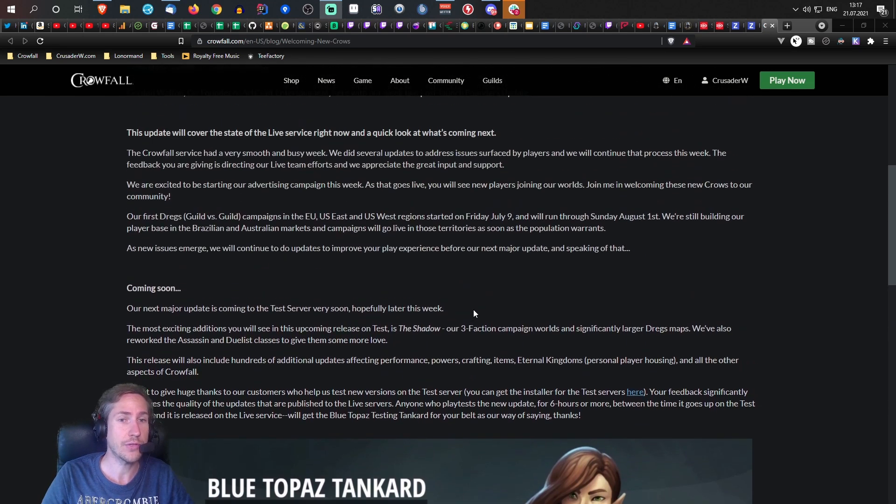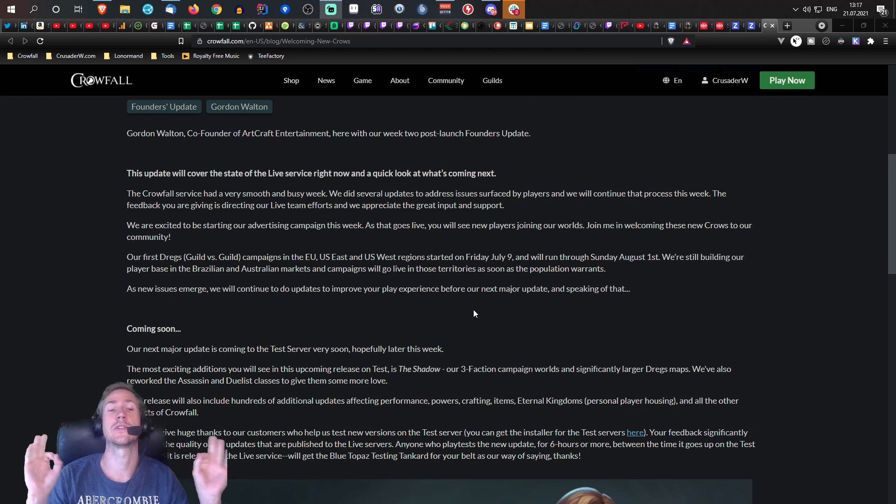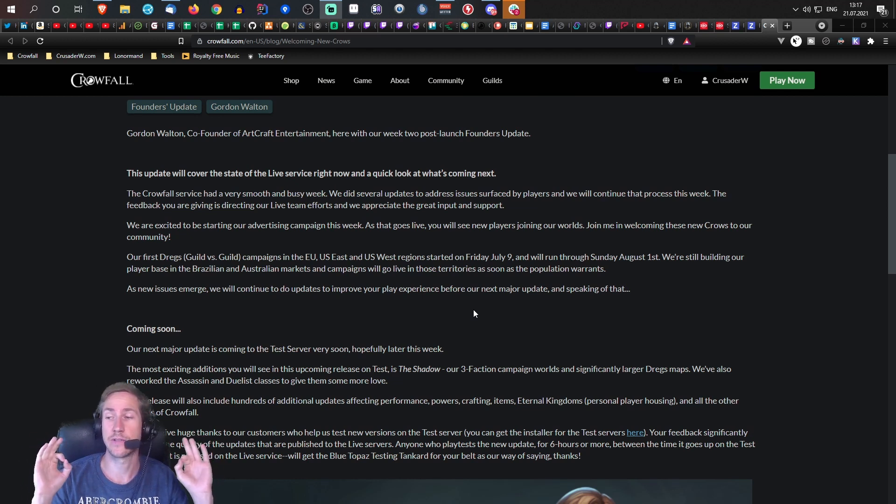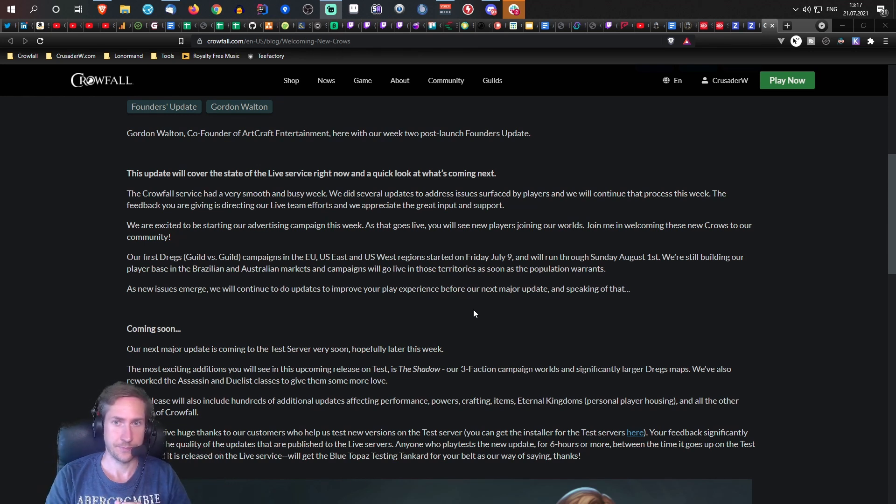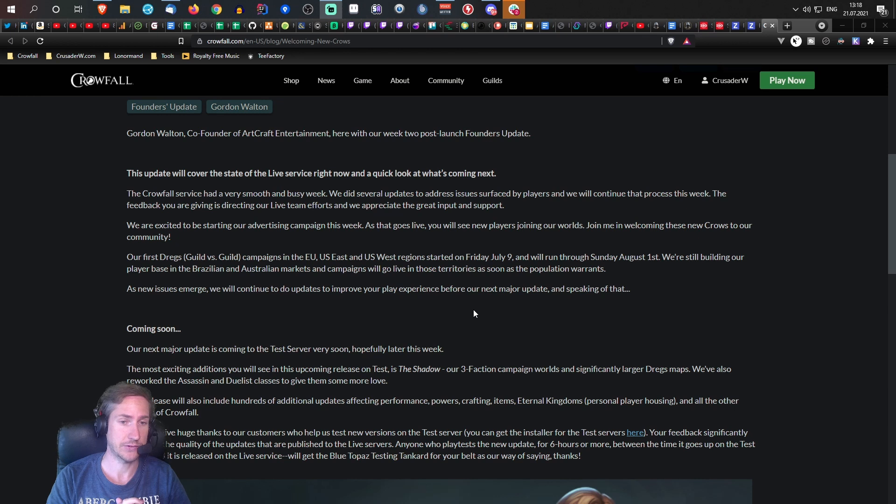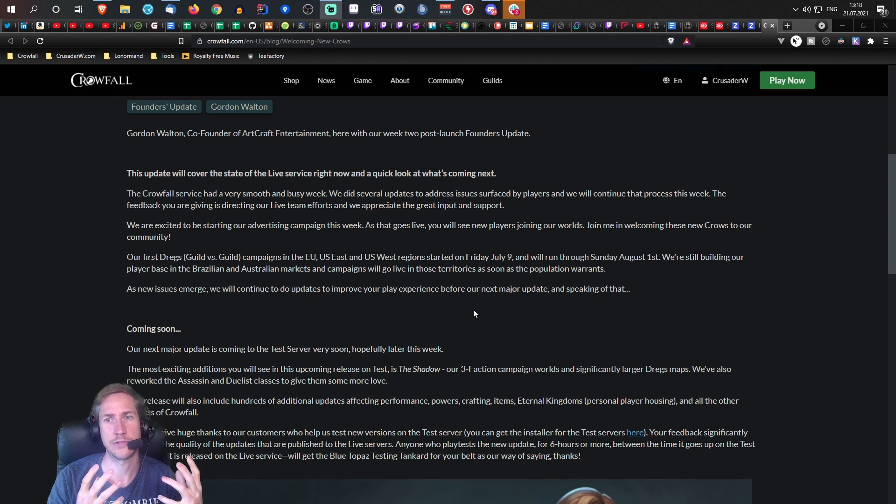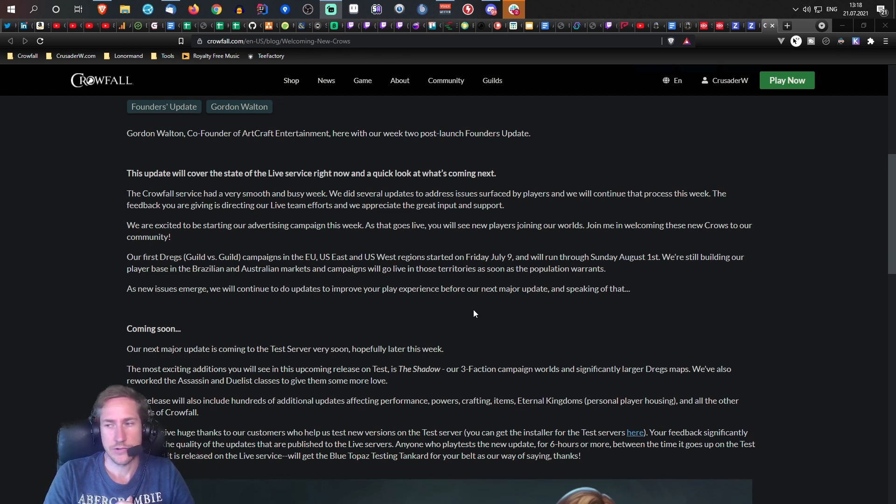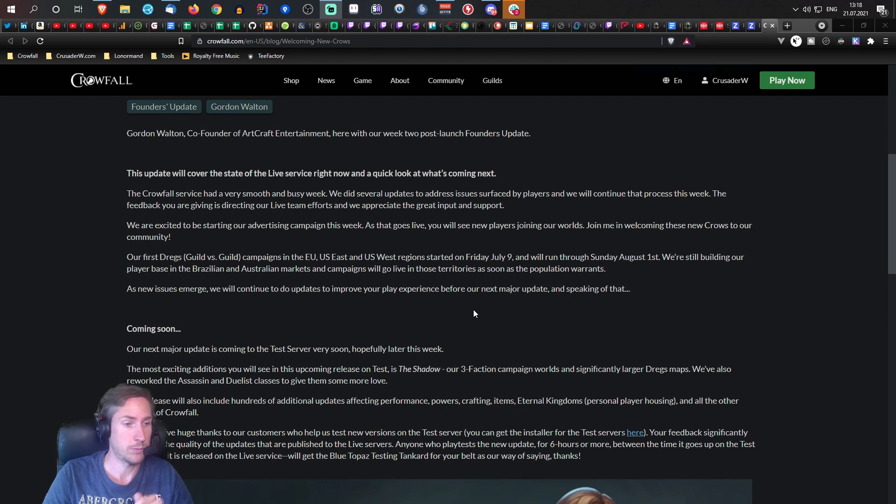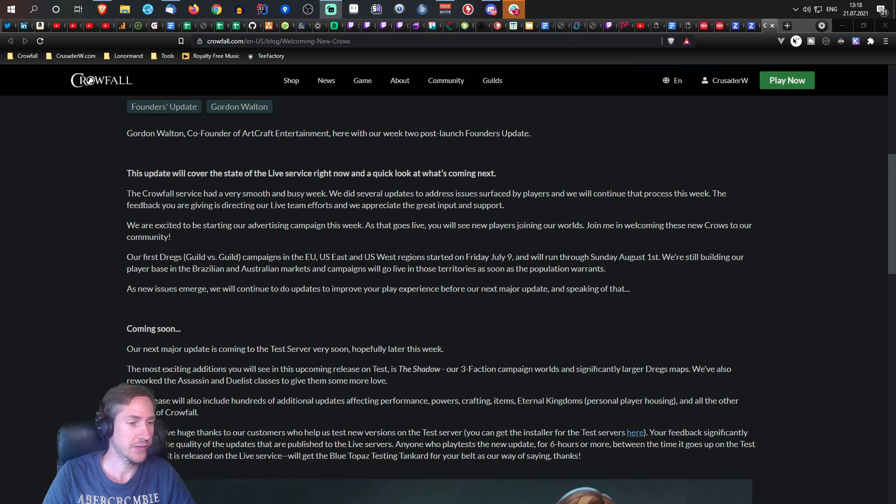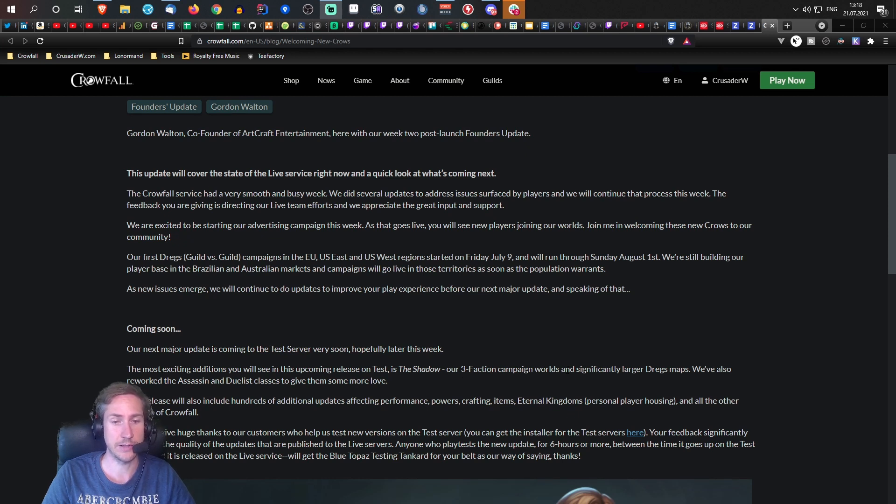Second thing, especially for the new players, this is amazing. A faction versus faction world is coming. Me and the community have been asking for this because we know new players, if you throw them in a Dregs, they just get steamrolled by established guilds. So that is not what we wanted. But here we can see the most exciting addition you will see in this upcoming release on test is the Shadows, our three faction campaign worlds, significantly larger than Dregs with more room for more people, and all of us can do a faction versus faction war.